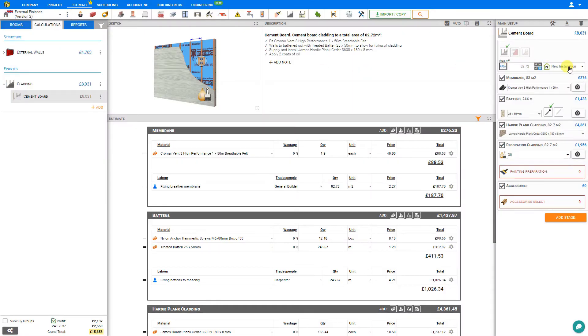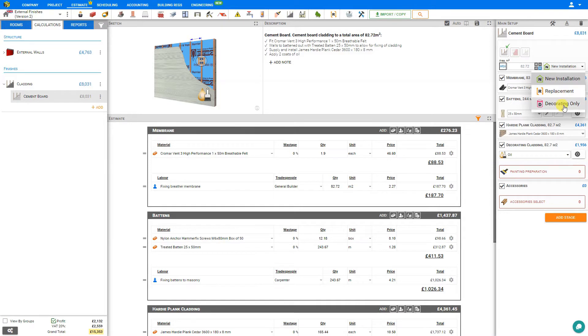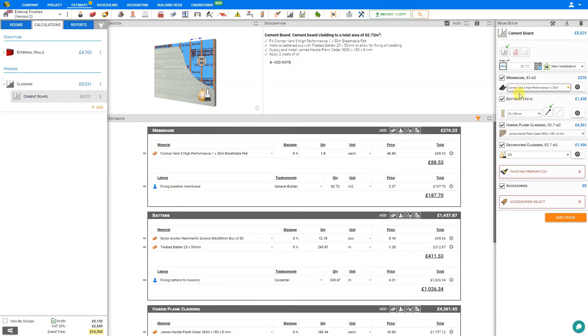Next we can tell the system whether this is to be a new installation, a replacement, or decorating only. As a new installation, we are provided all the stages that we'll require to install the cladding.